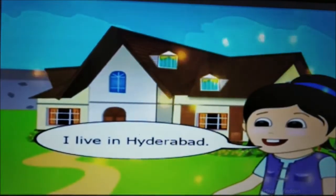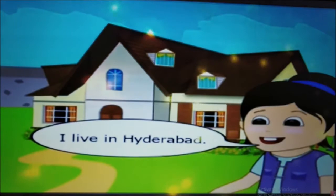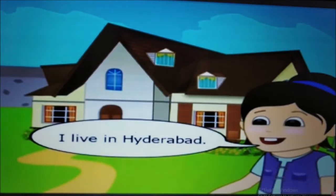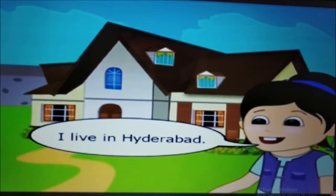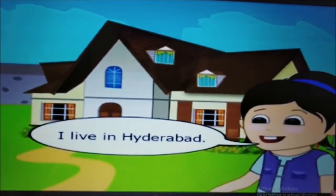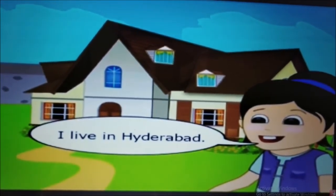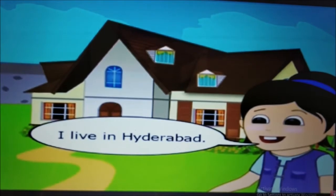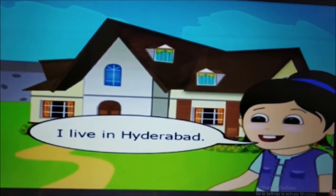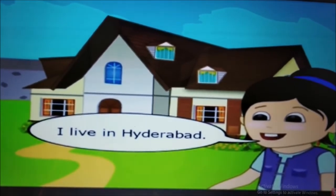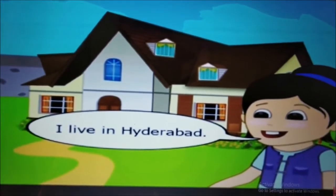Ritu says: I live in Hyderabad. Where do you live? Say it like this — I live in Mumbai, or I live in Delhi.